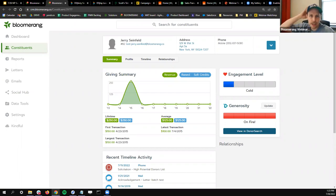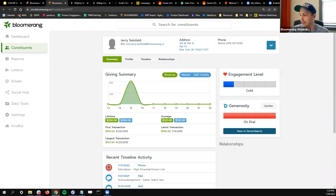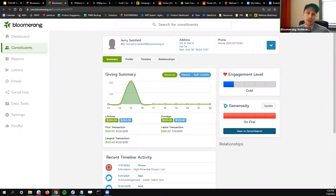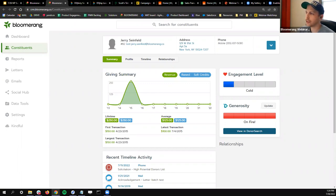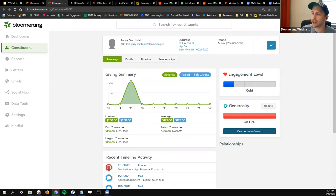Does it cost more to have wealth screening in Bloomerang? Long story short, the basic Donor Search generosity score comes standard with Bloomerang standard subscriptions. If you want true wealth screening — bringing in other details from donors — we do have a separate service for that. And there's also the full online suite of tools with Donor Search that can be available for additional subscriptions. But just out of the box, you get this cool/hot/warm/on fire suggested generosity score.